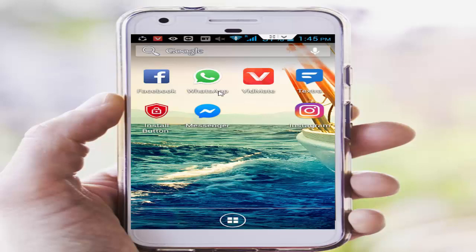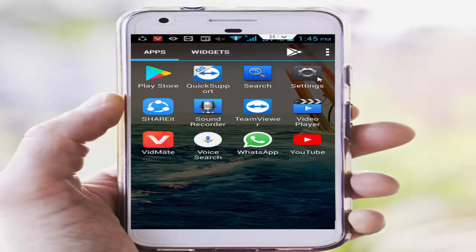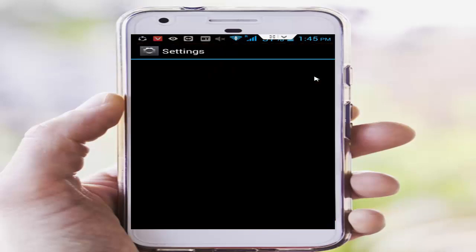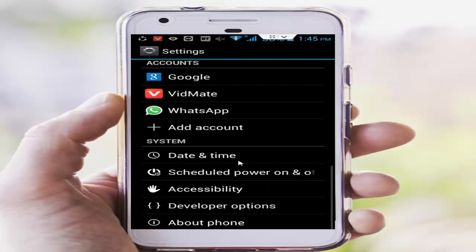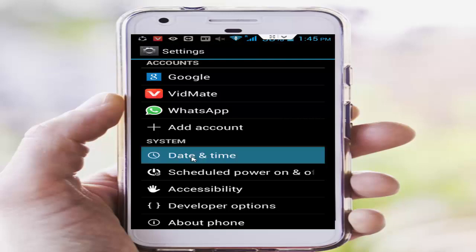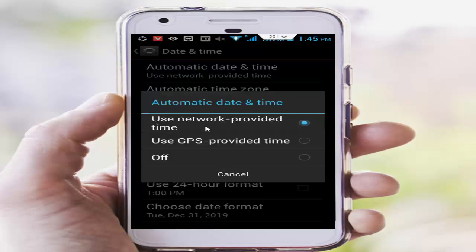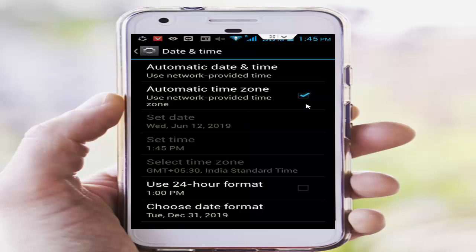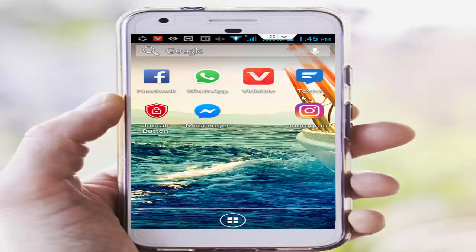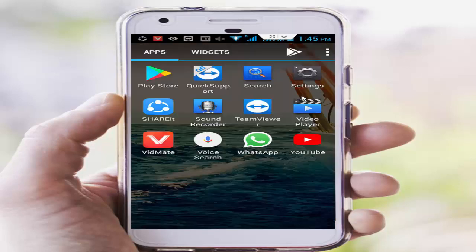Step number two: set your date and time. Go to phone settings, scroll down and tap on Date and Time. First, tap on Automatic Date and Time and select Use Network Provided Time. Then check Automatic Time Zone.